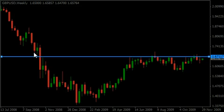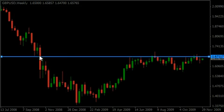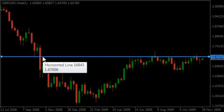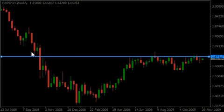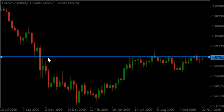We've got price action coming down, hits this line, bounces off, then finally breaks through the line and comes back and bounces off on the opposite side. This is a classic case of support turning into resistance. So there's our line of support and resistance.